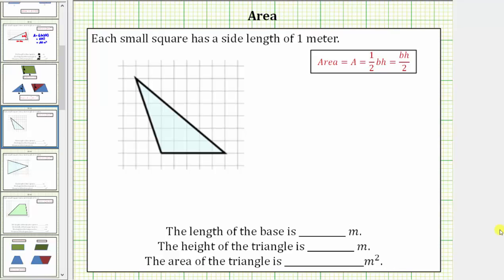Welcome to two examples of determining the area of a triangle on a grid. Each small square on the grid has a side length of one meter. Before we determine the area, we need to determine the length of the base and the height.